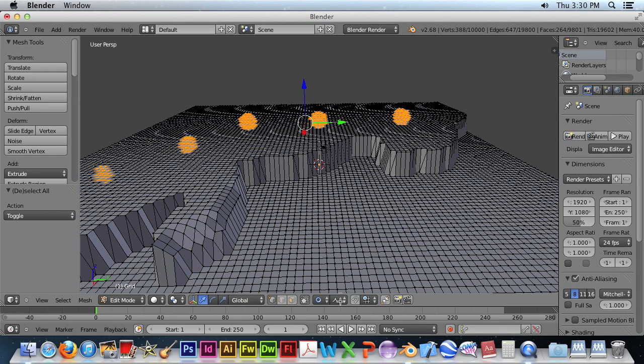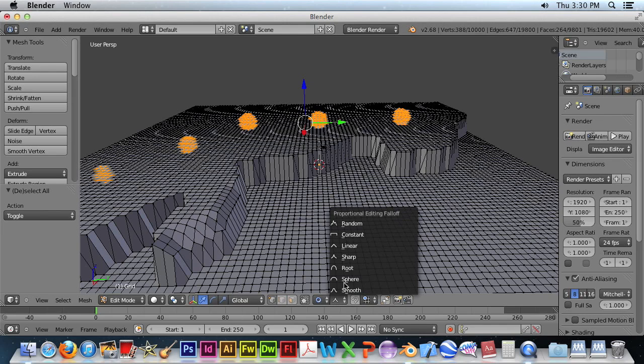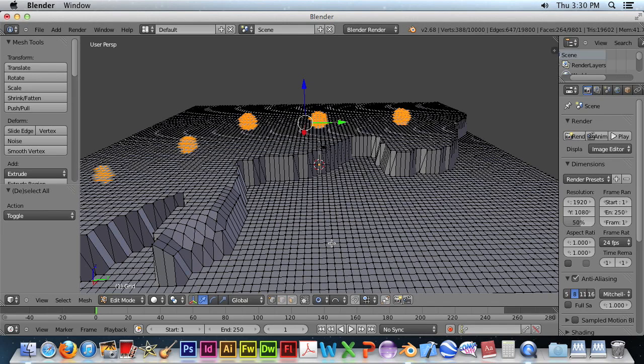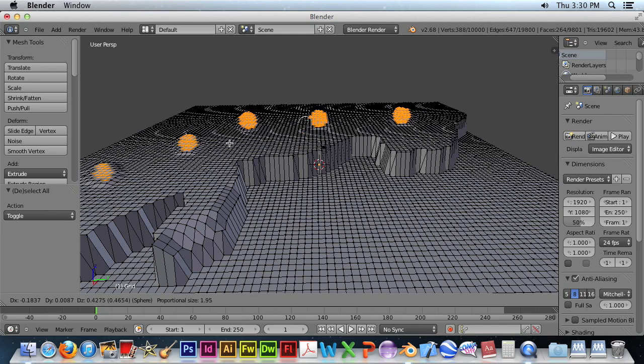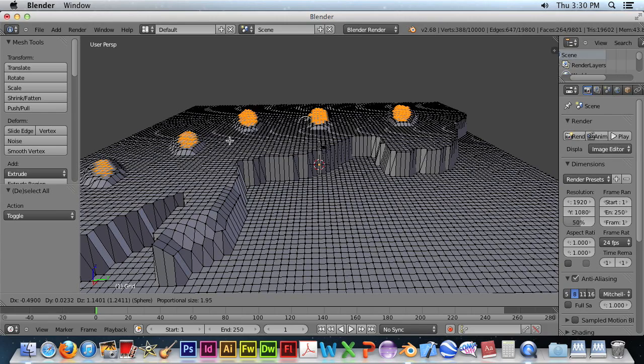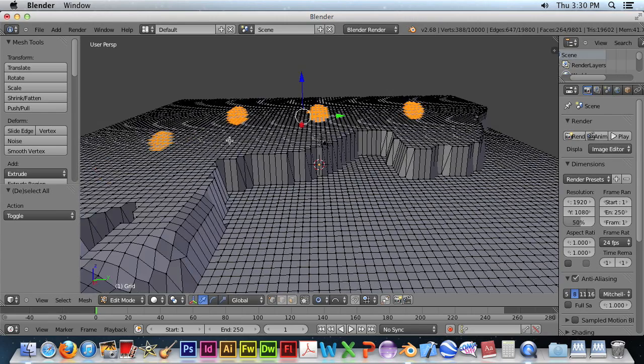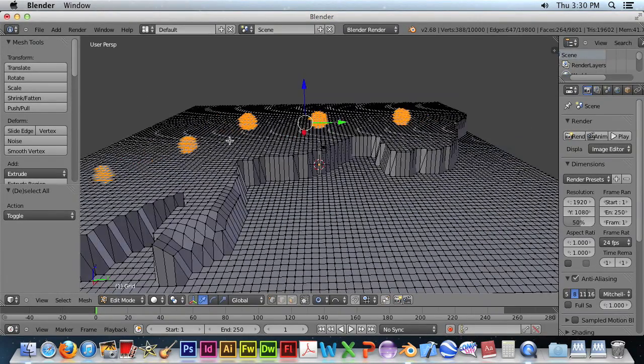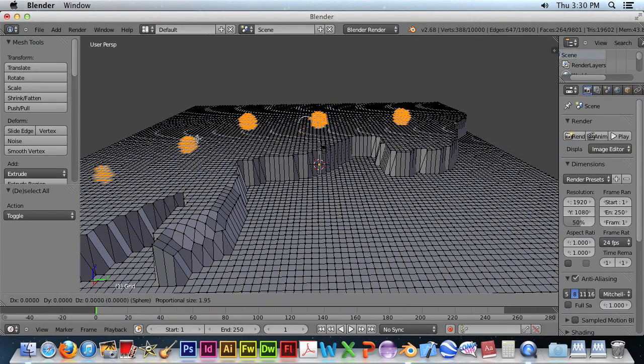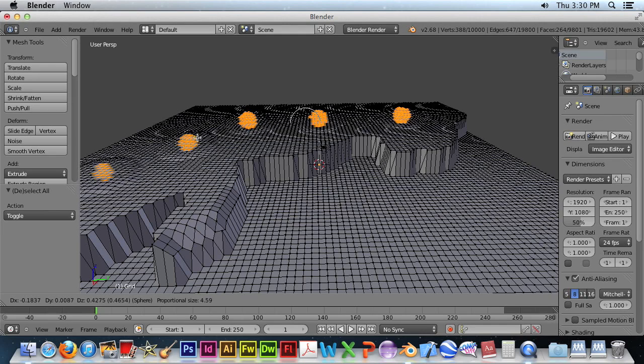Let's just paint some random areas. And we'll pick, hit Escape to get out of that mode. And we'll pick Sphere to give us some gentle bumps.